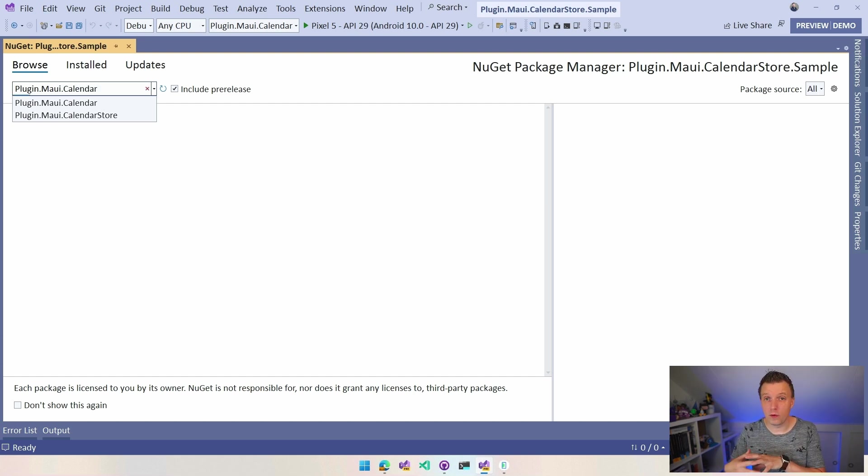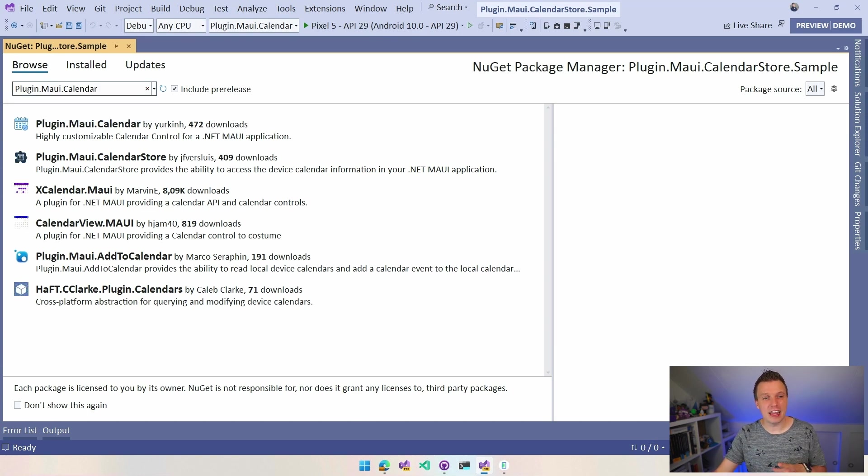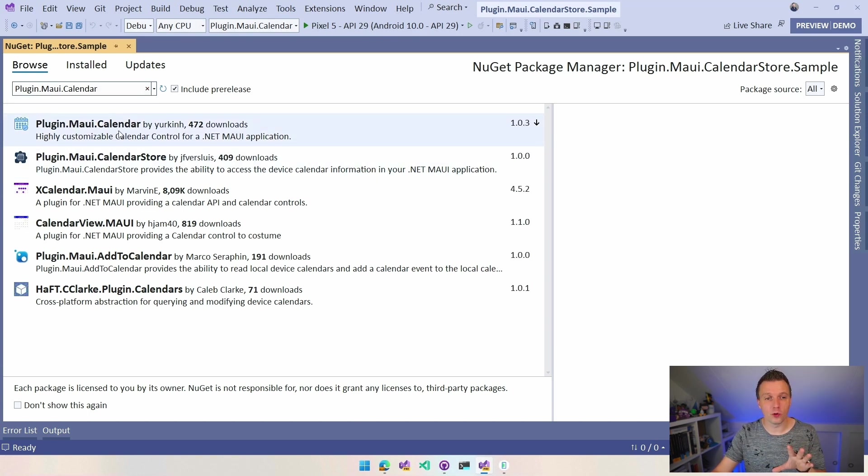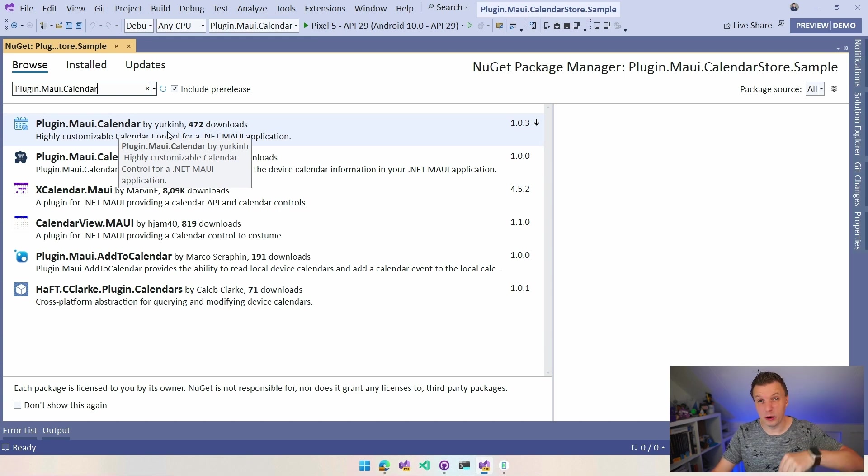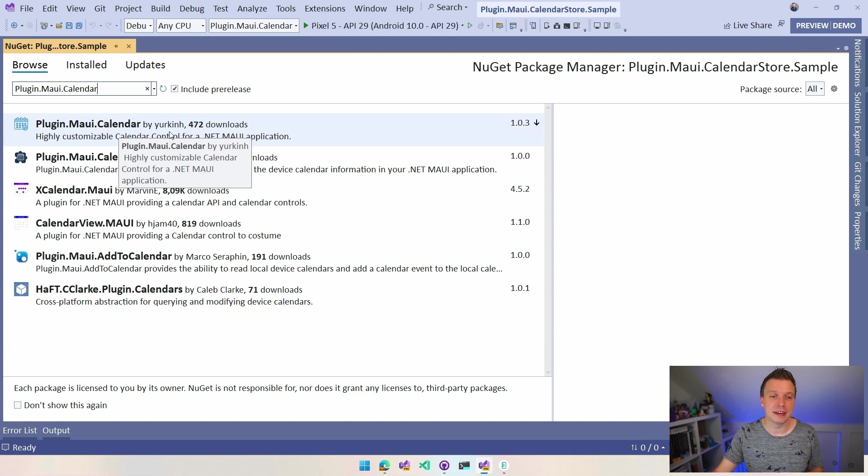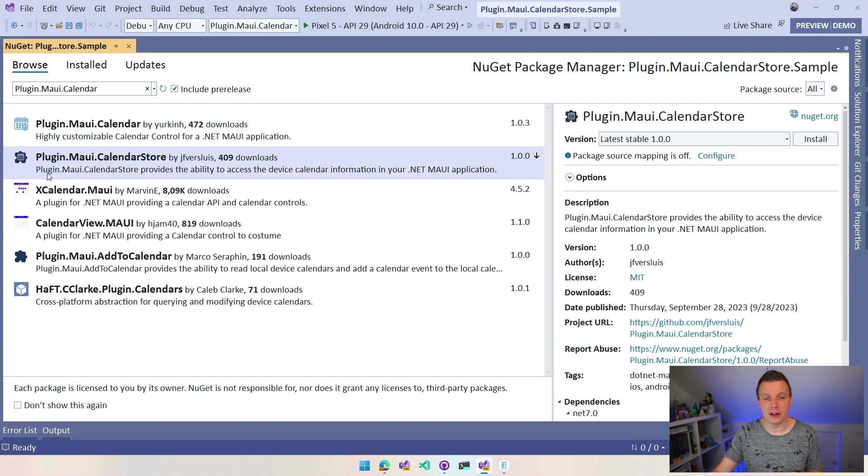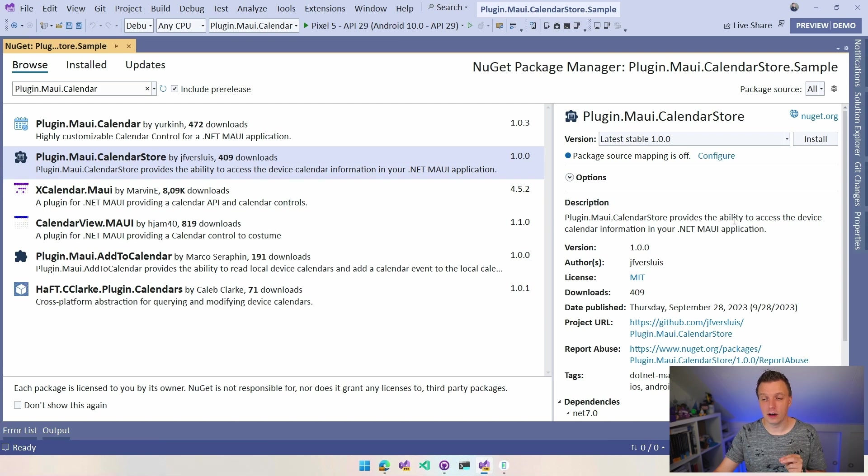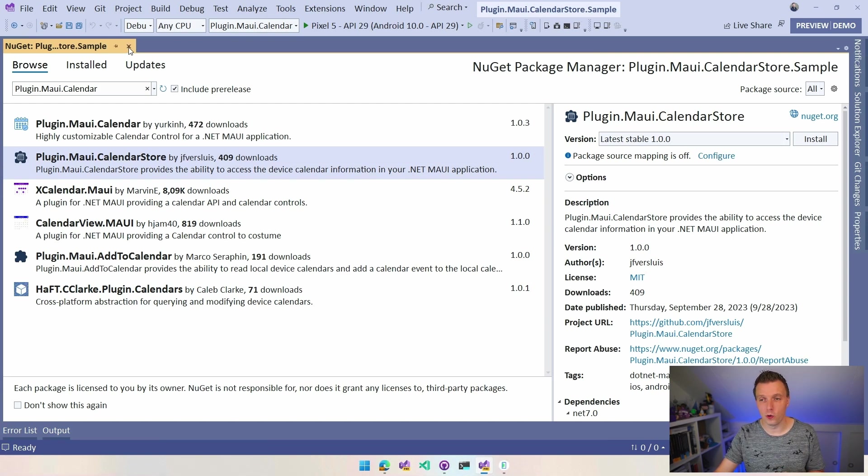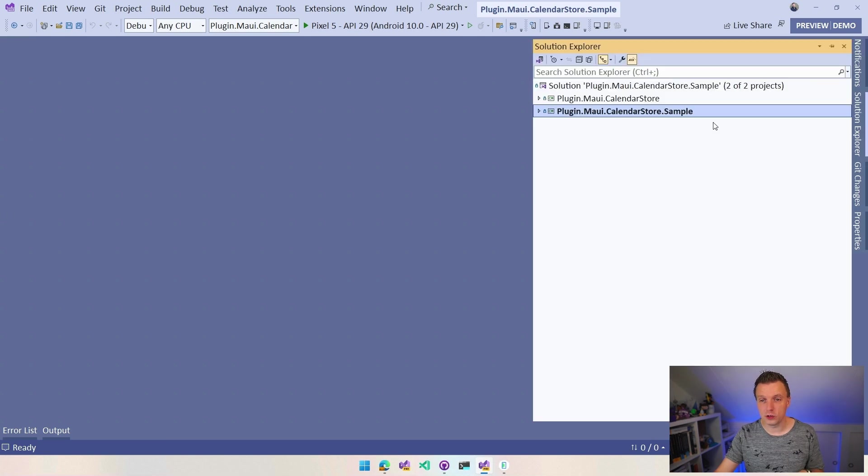So I'm going to go here, Manage NuGet Packages, and you can find plugin.maui.calendar and don't get the calendar one. Actually, the calendar one works perfectly together with my plugin because this is a visual control that shows you a calendar control. So that's super cool. Let me know down in the comments if you want to see a video on that. But you want to have this plugin.maui.calendarStore version 1.0 just released before this video. So you can install that on your project and you should be good to go.